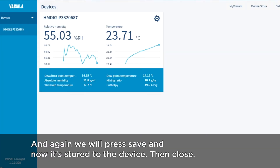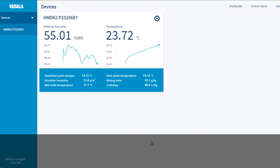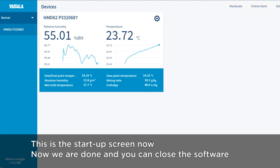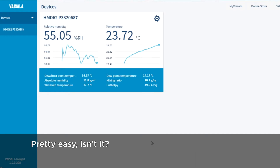Close. Okay, this is the startup screen now, and we are done. You can close the software. Pretty easy, isn't it.